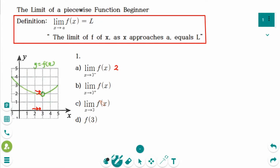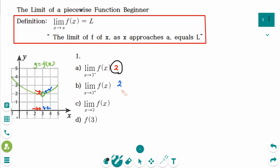Number b: What is the limit of f as x approaches 3 from the right side? At x equals 3.5, x equals 3.1, x equals 3.0001, f(x) is getting closer and closer to 2. So the answer is 2. Number c: The limit from the left-hand side is equal to the limit from the right-hand side, so the answer is 2.